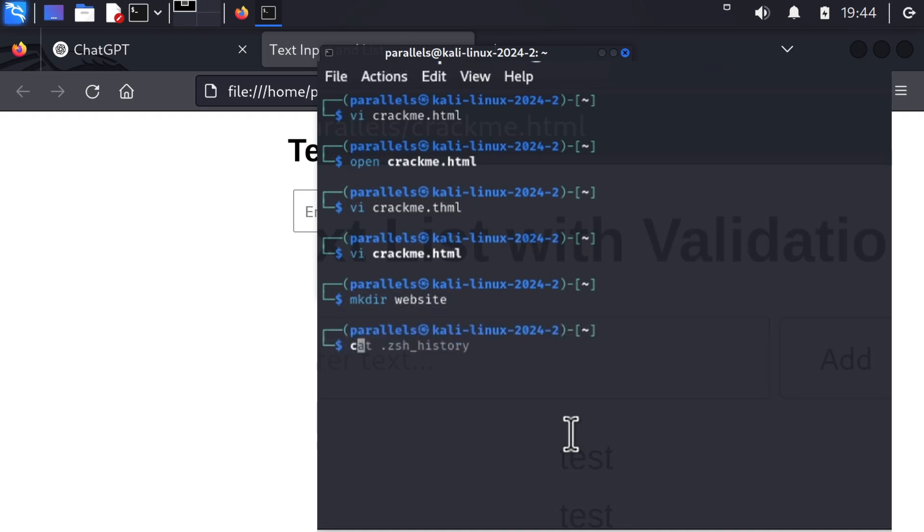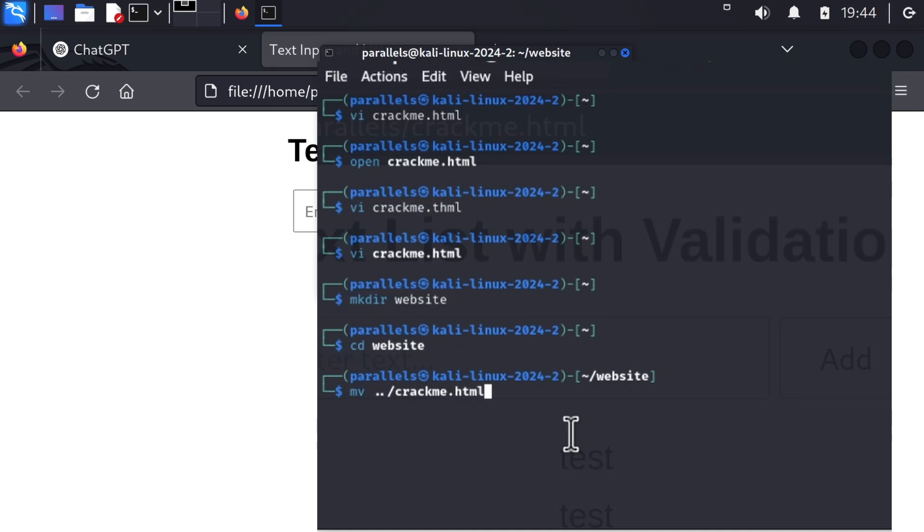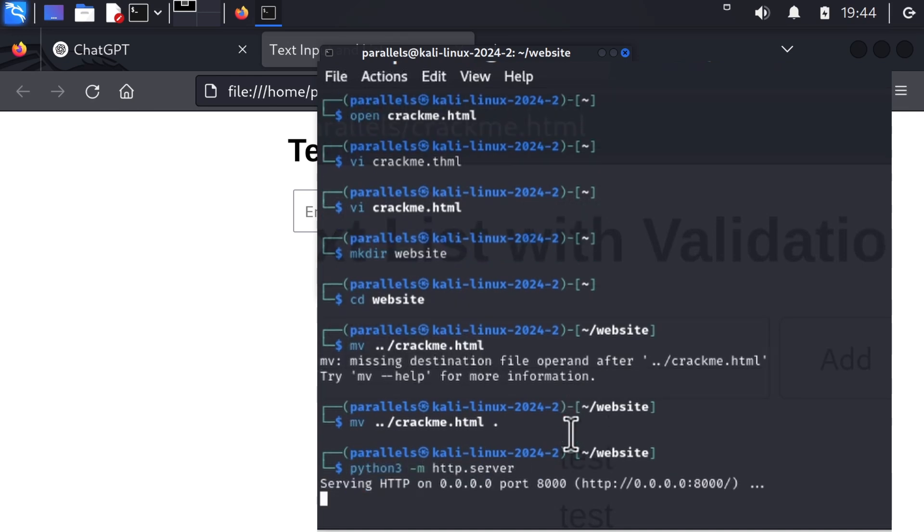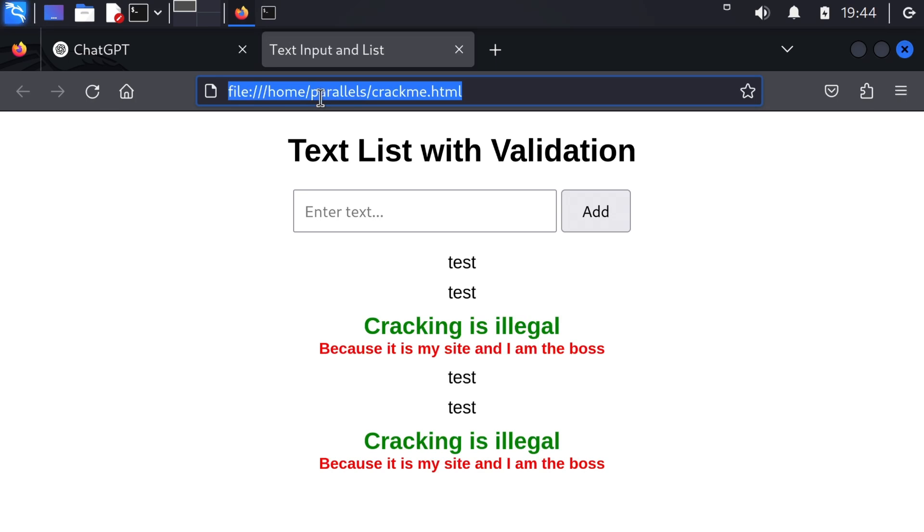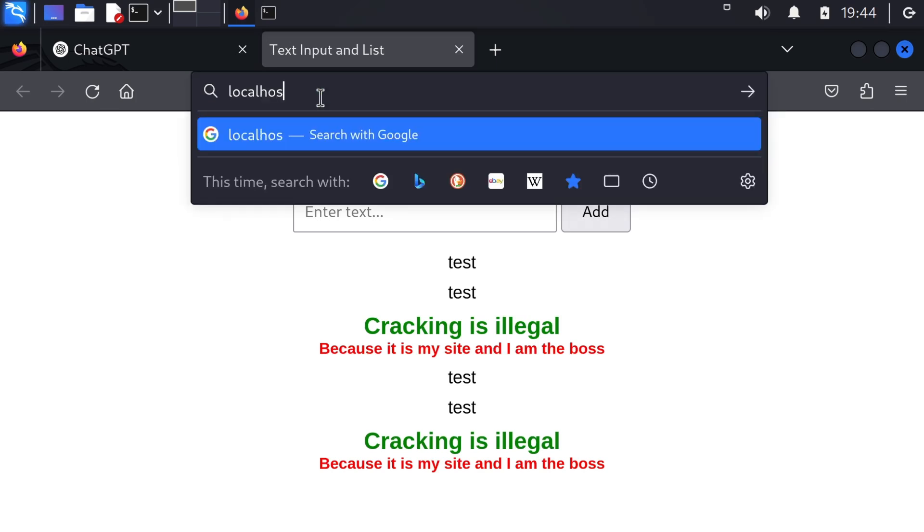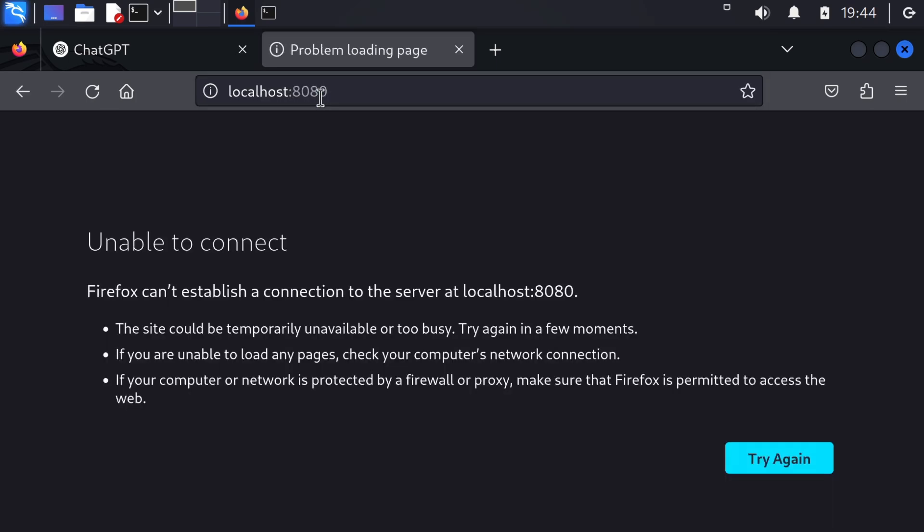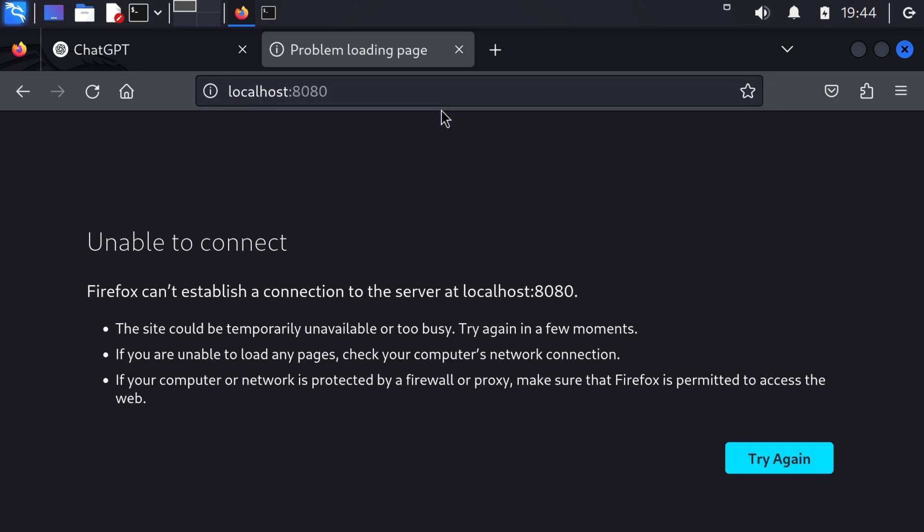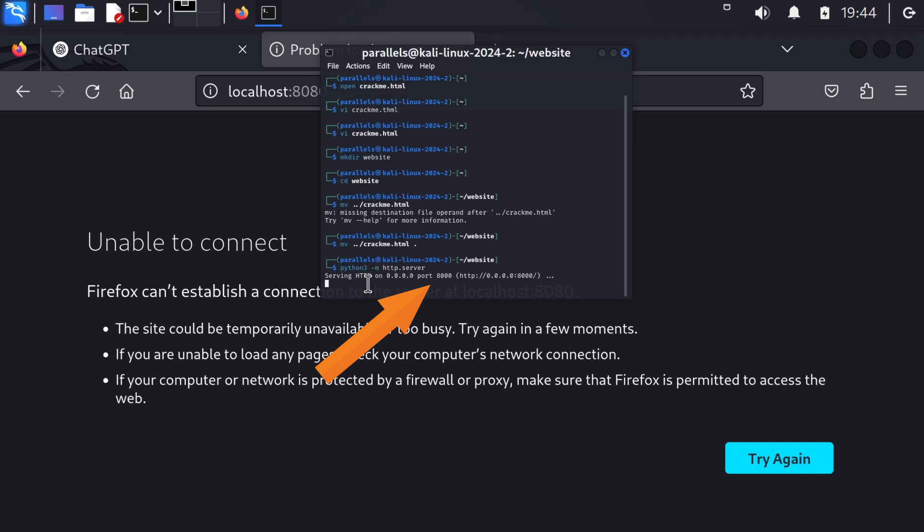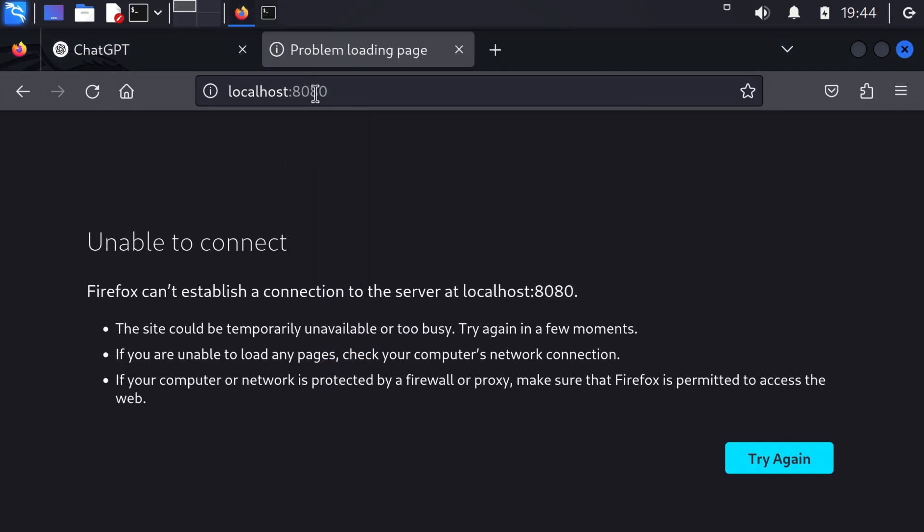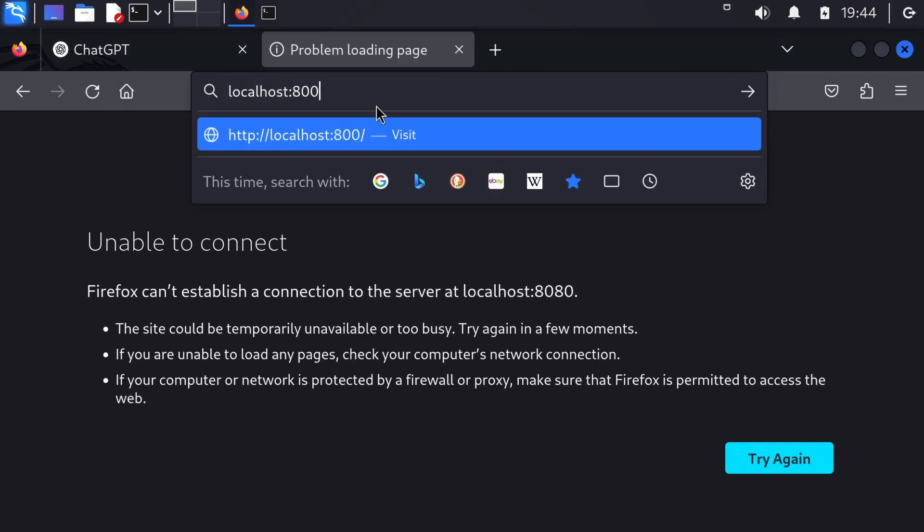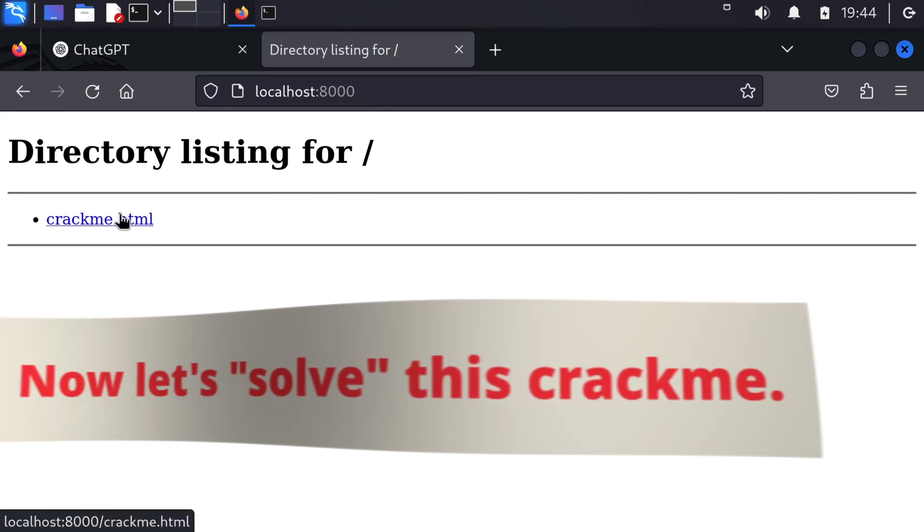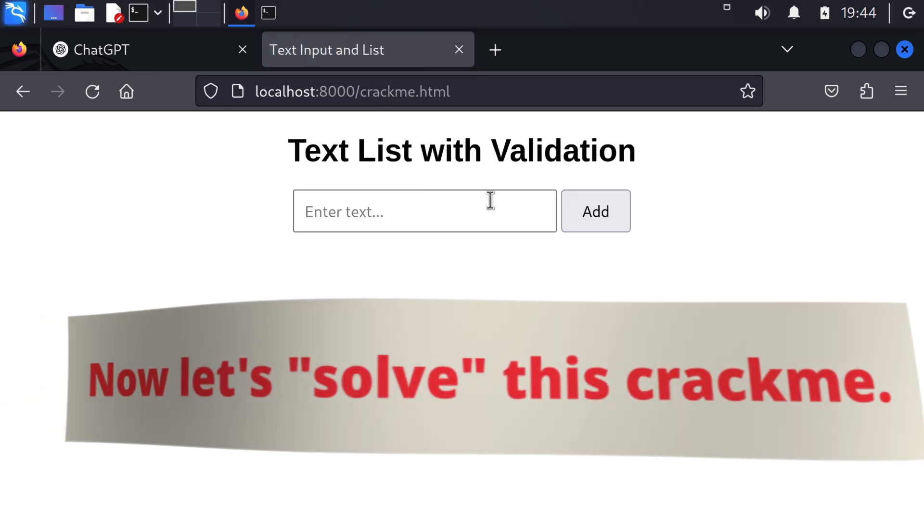Website, website, and the crackme.html. Python3 -m http.server. Okay, so if I do localhost 80, what's wrong with this? Oh, it's port 8000.